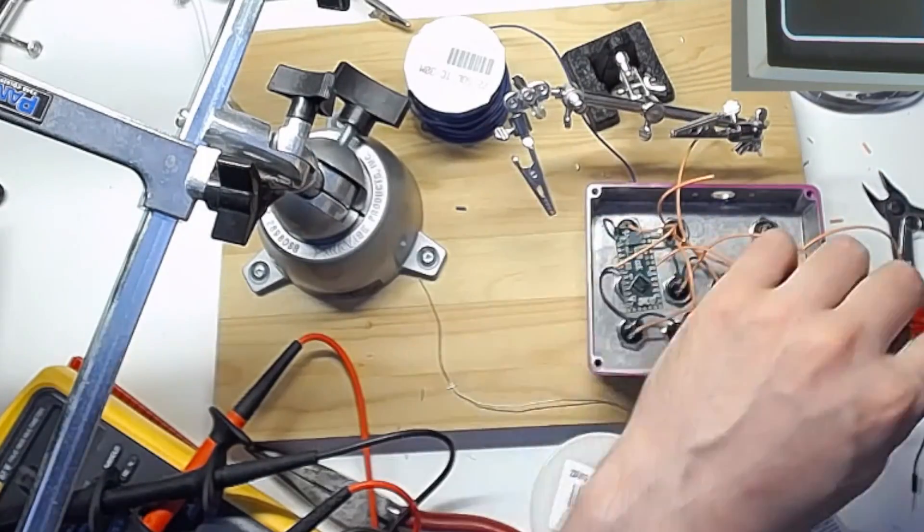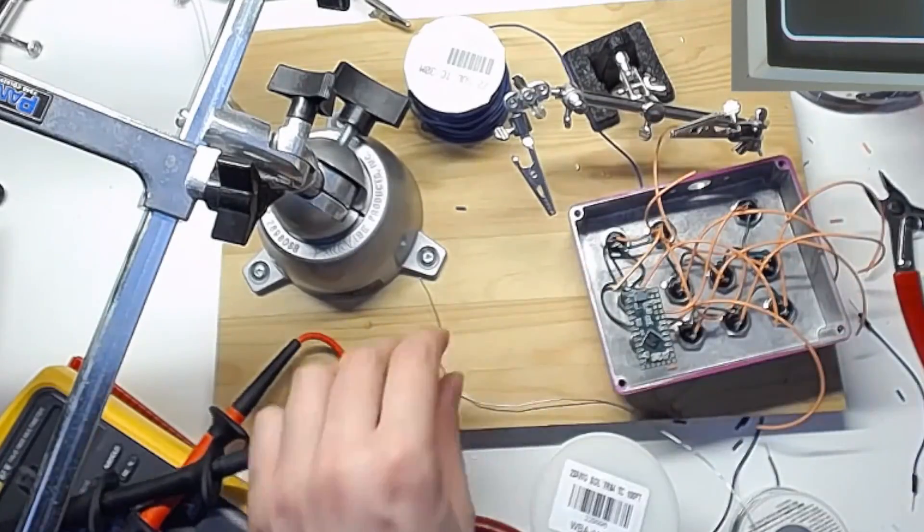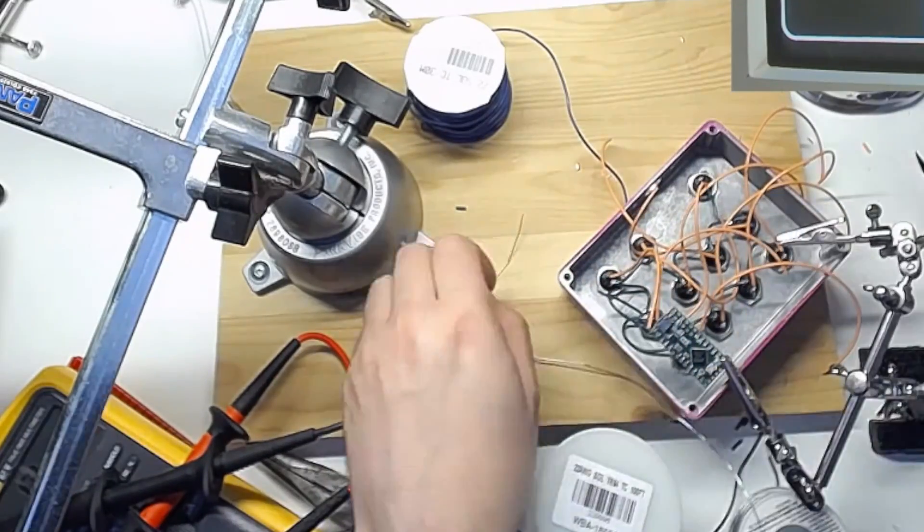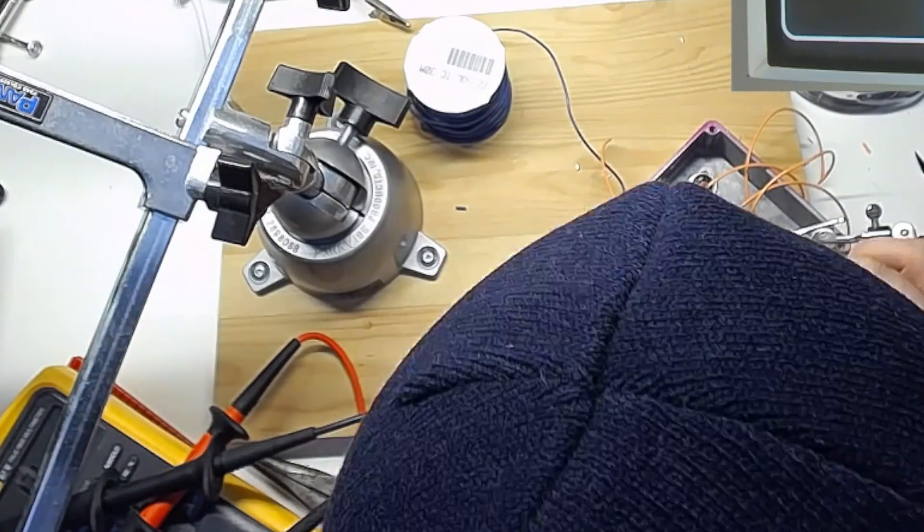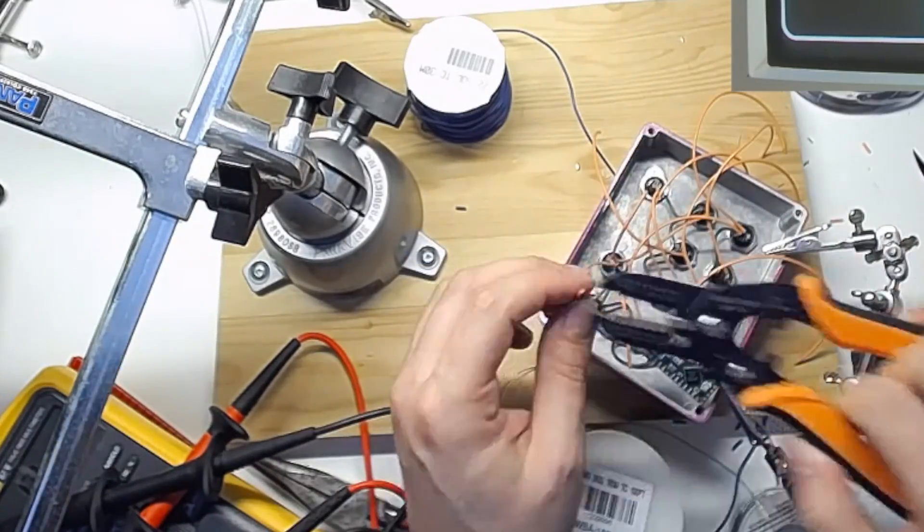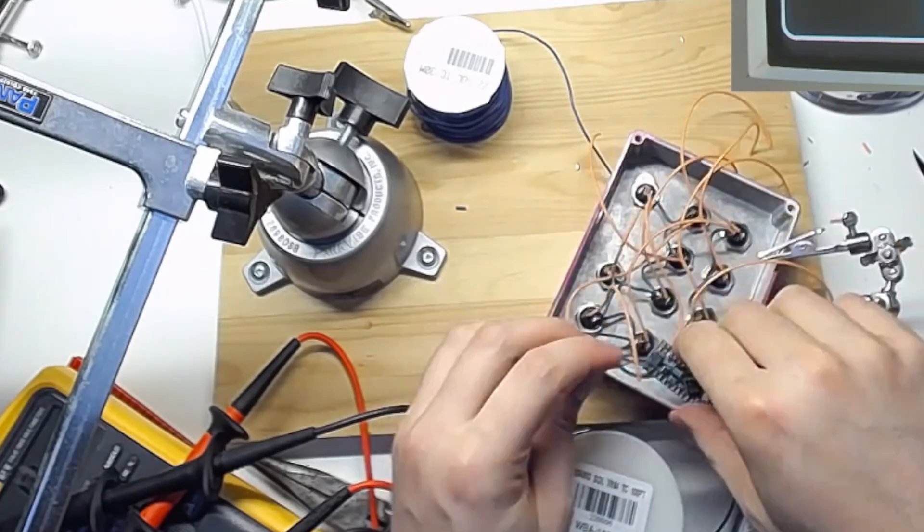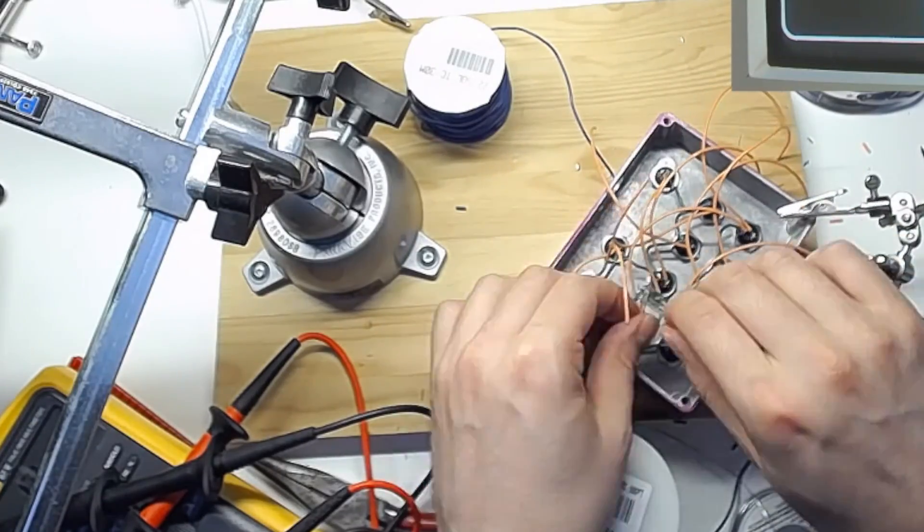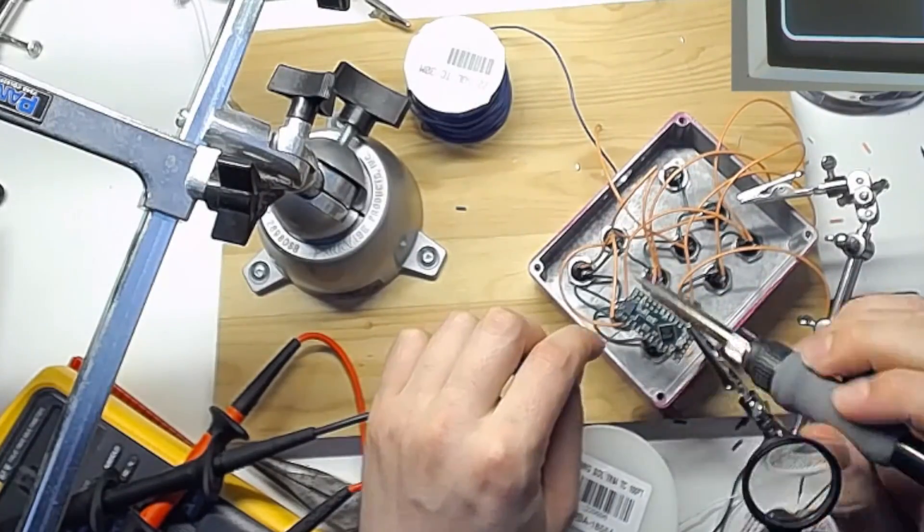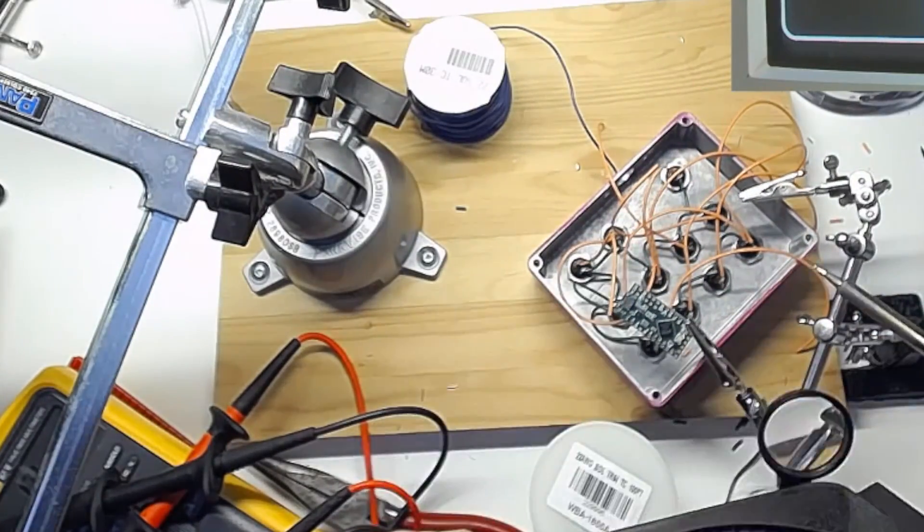Here I am actually soldering the board in place. I wear a head mounted magnifier to help me with these sort of things. The Teensy board is really small.